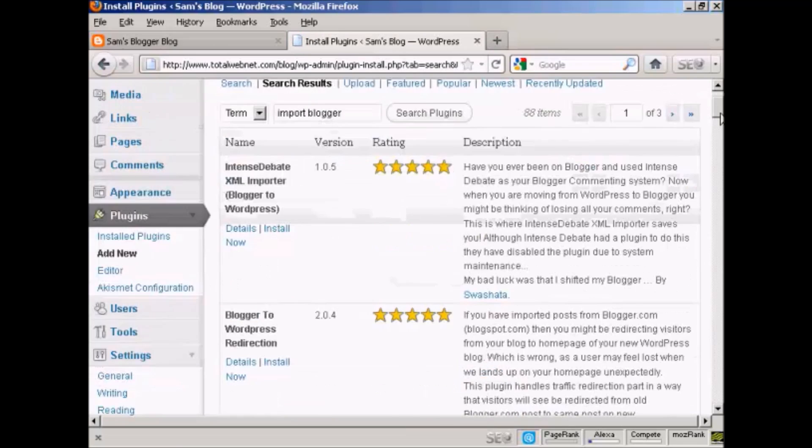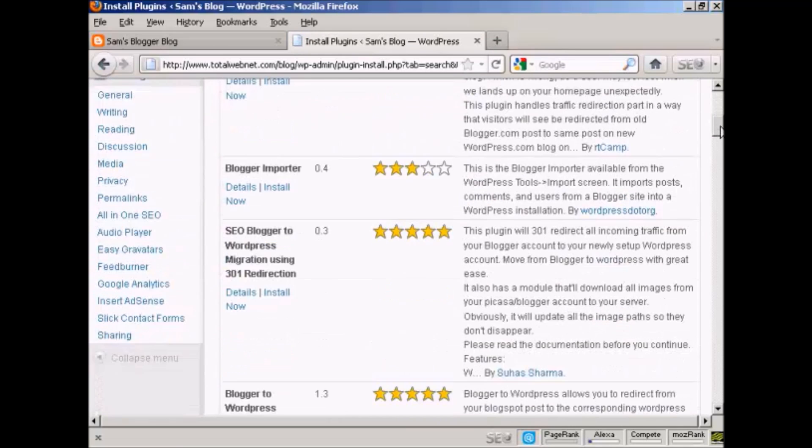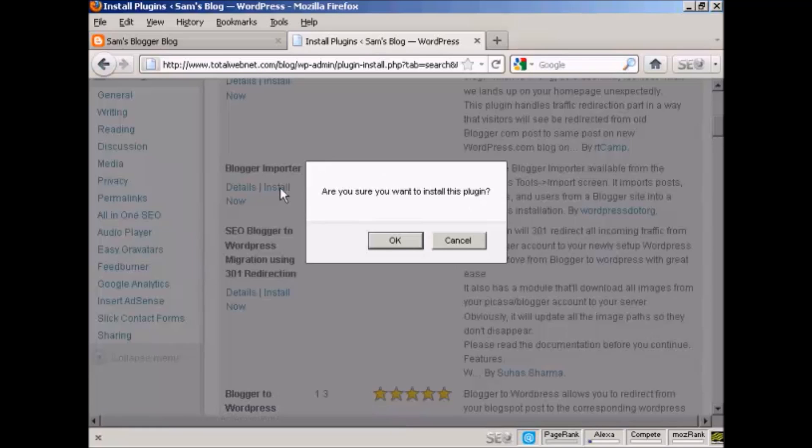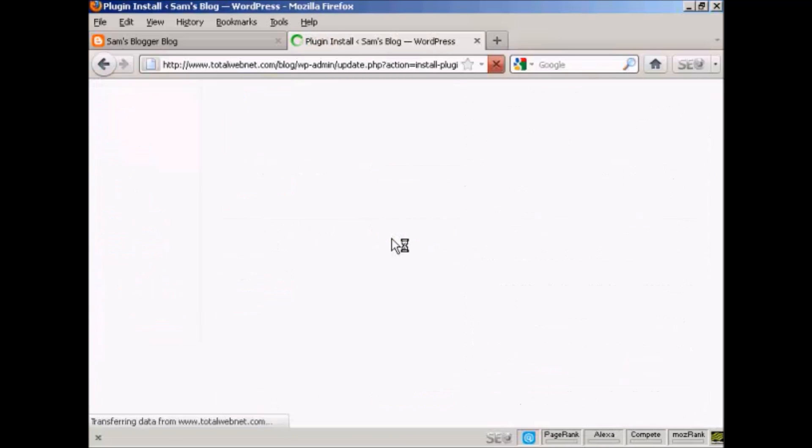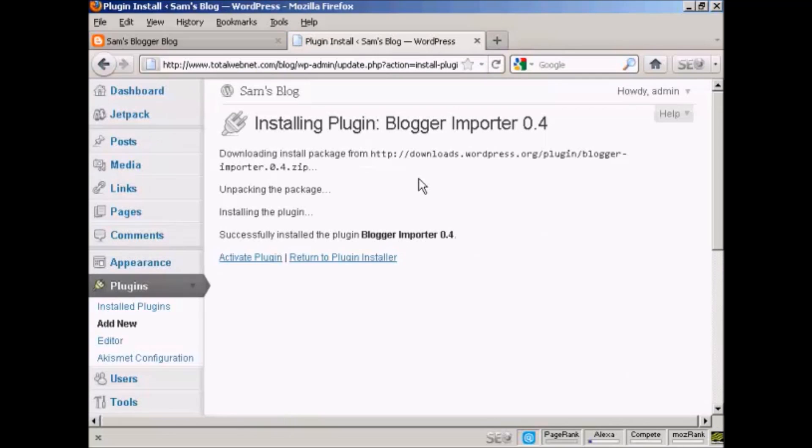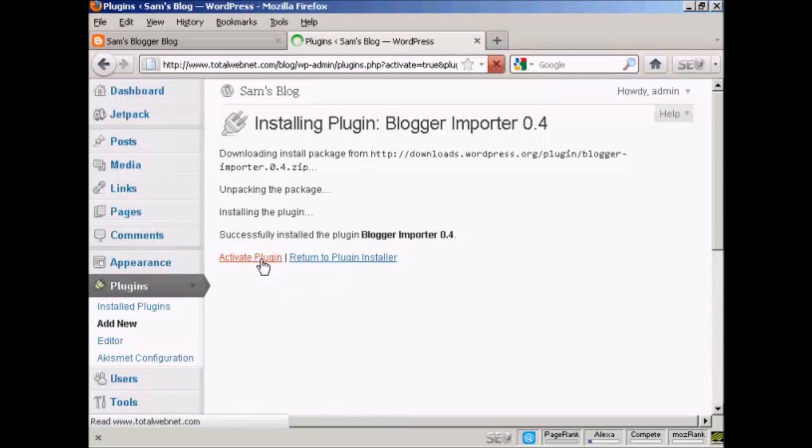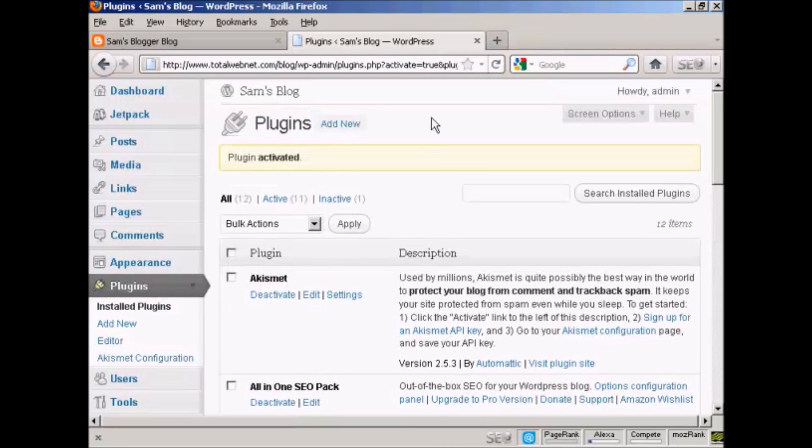You can see there are several, but the one that I want is this one here, Blogger Importer. So I'm going to click on install now, click OK, and then activate plugin. There we go, that's activated.